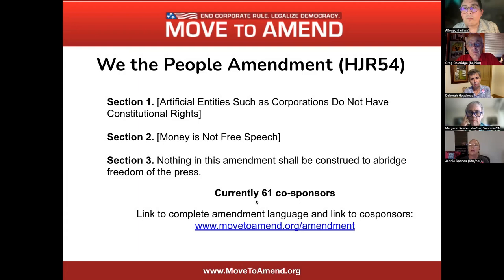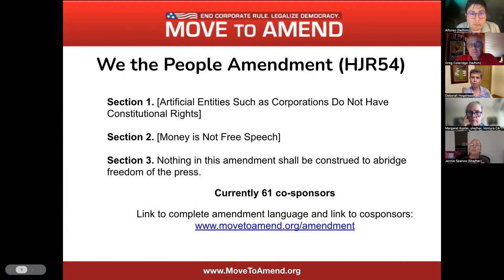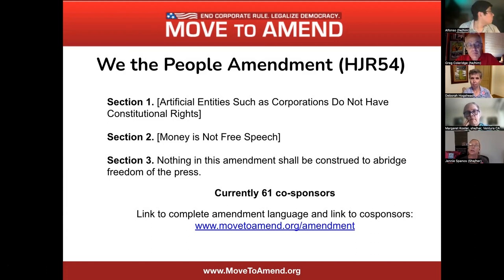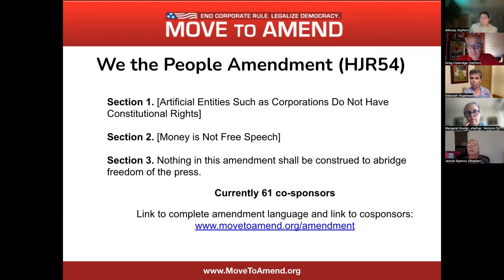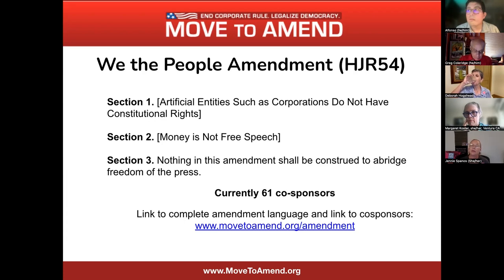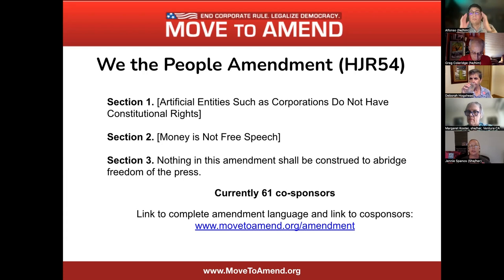Our flagship campaign is the We the People Amendment. Currently in this 118th Congress, it was introduced as HJR 54. It simply makes clear that artificial entities such as corporations do not have constitutional rights, and that money is not free speech. A third section was added to ensure nothing in the amendment abridges freedom of the press, also protected under the First Amendment. As of this morning, there are 61 co-sponsors — more than we've ever had at this juncture of a Congress.